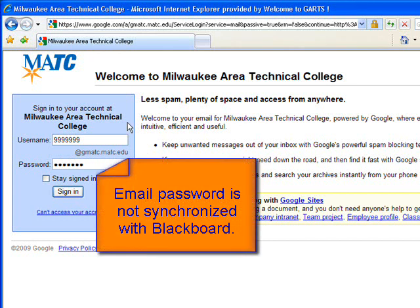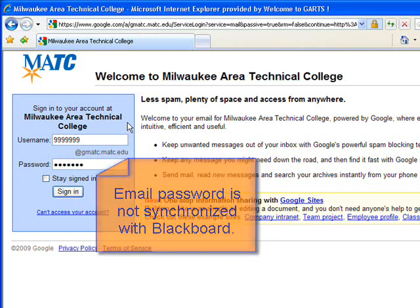Please note that although your password may start out the same as the one you used to access MATC's Blackboard system, those passwords are not synchronized. If you change it in one place, it is not changed in the other.